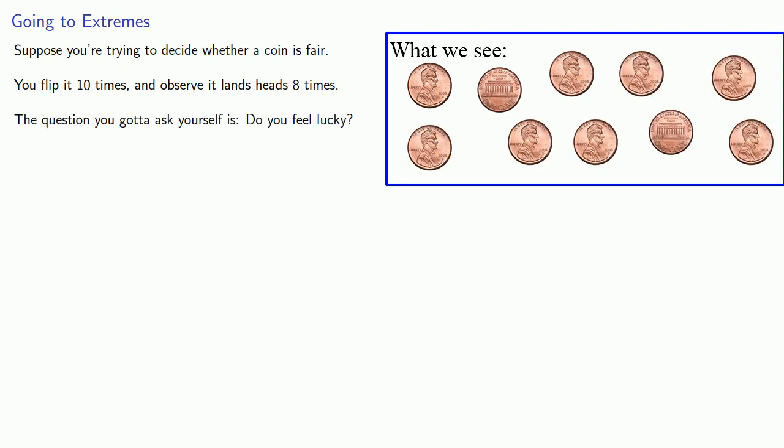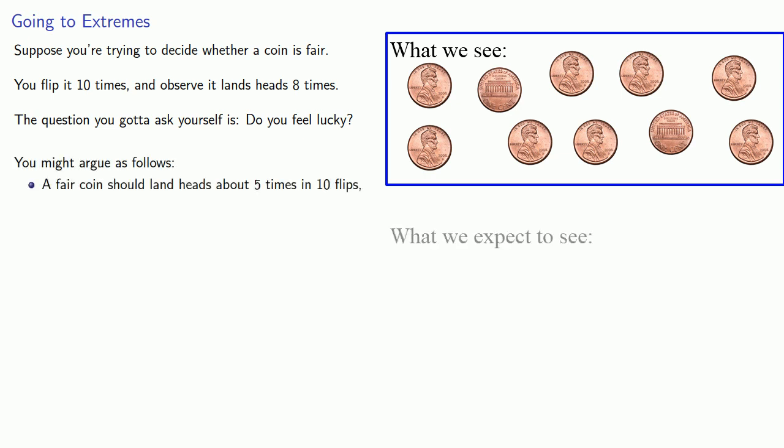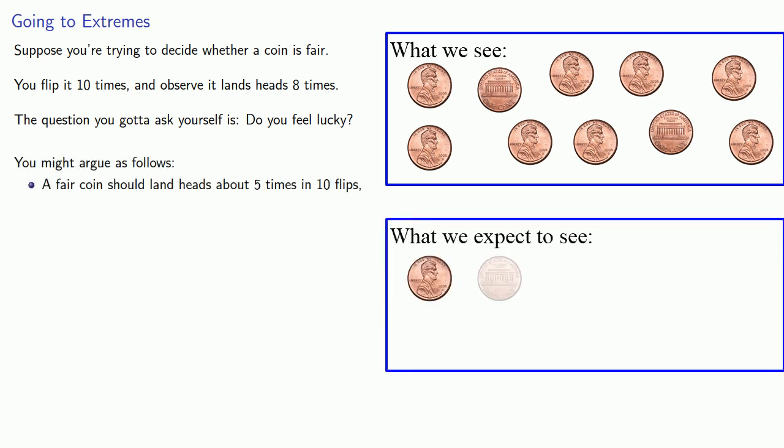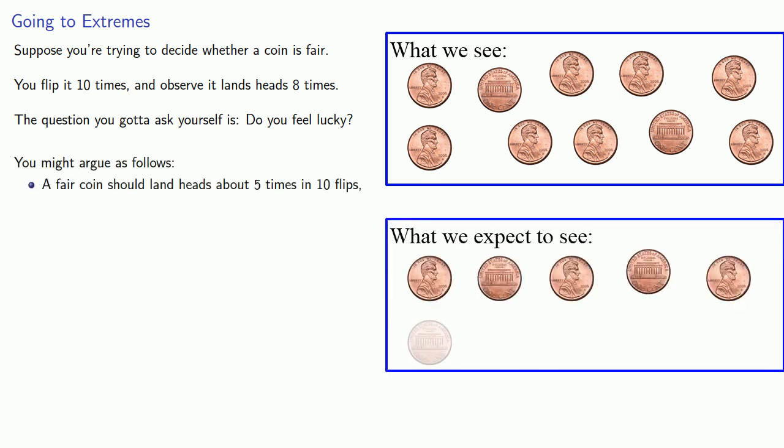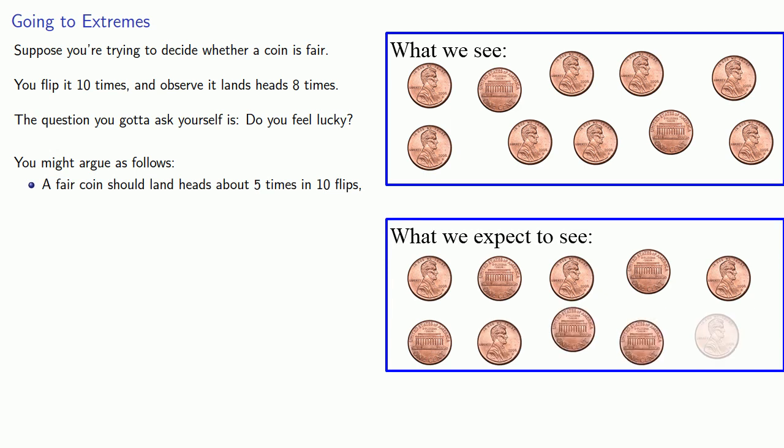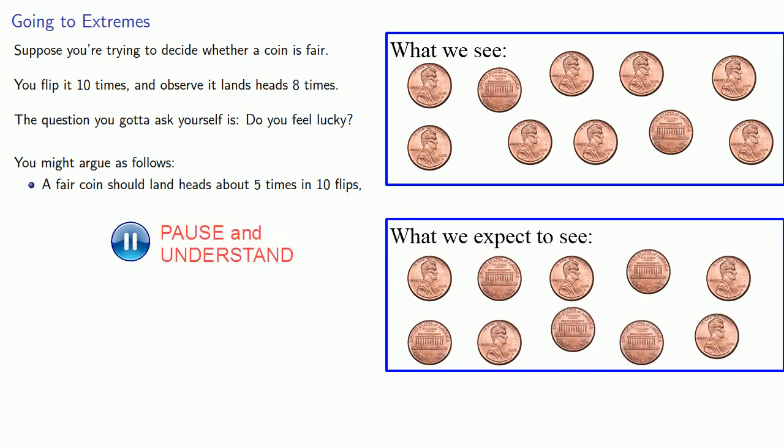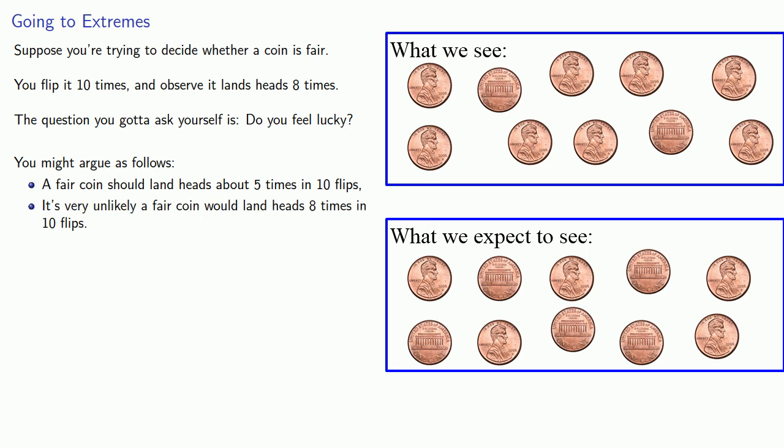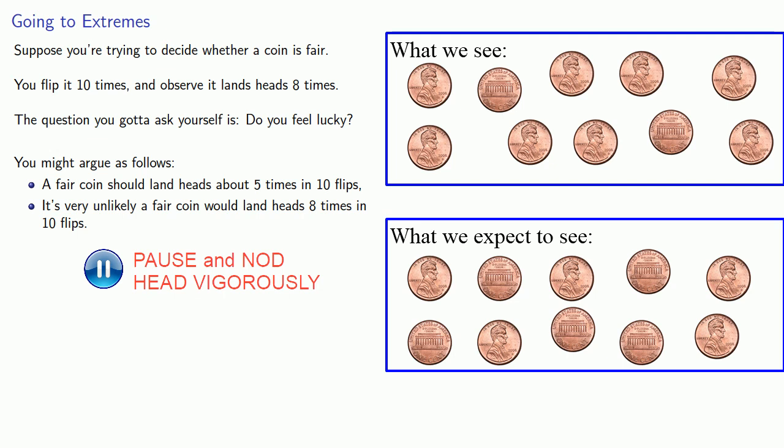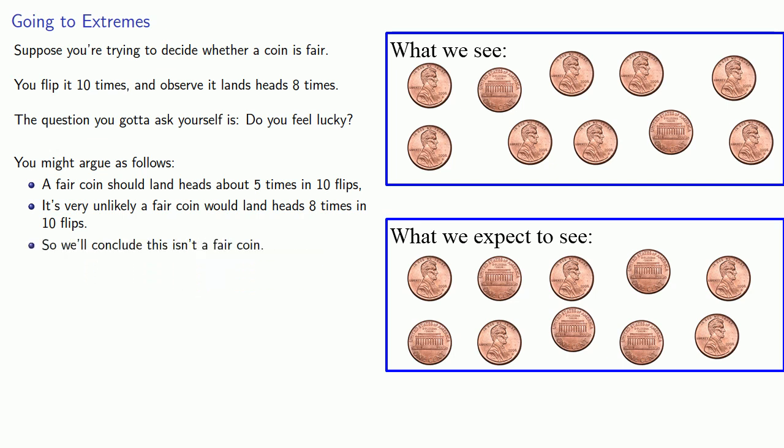The question you've got to ask yourself is, do you feel lucky? And you might argue as follows. A fair coin should land heads about five times in ten flips. It's very unlikely a fair coin would land heads eight times in ten flips. So we'll conclude that this is not a fair coin.